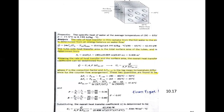We also need to calculate the tube-side heat transfer area, because we are required to express U in terms of the inner area. That would be π·D_i·L times the number of tubes. The problem says we have 40 tubes, so π times the inner diameter times the tube length times 40 gives a tube-side heat transfer area of 0.408 m².